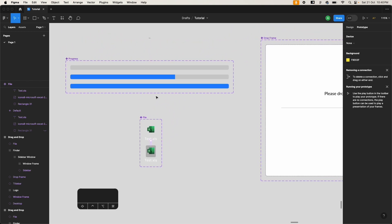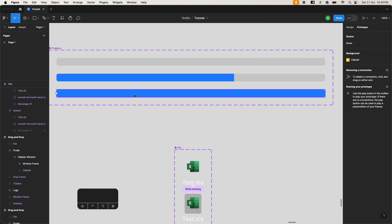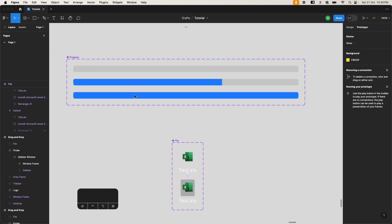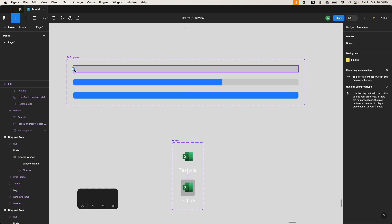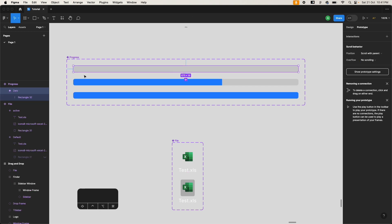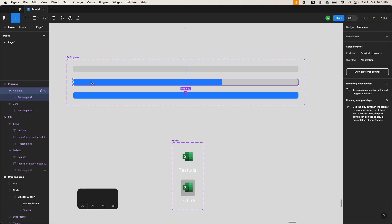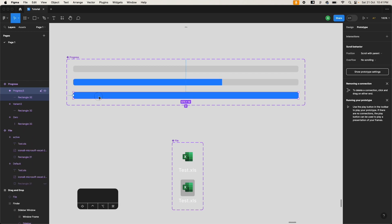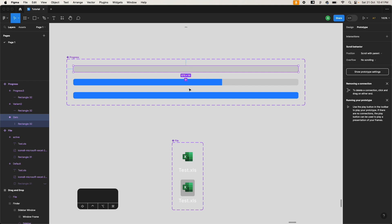We have a progress bar which will also be animating. To create the effect that the file is taking some time to upload or process, I've created three variants of it: one is an empty progress bar, another is somewhere around 60 to 70 percent, and the third one is the completely full 100 percent progress bar. We'll be creating interactions in those progress bars.